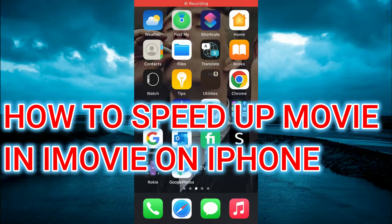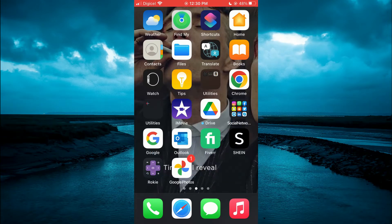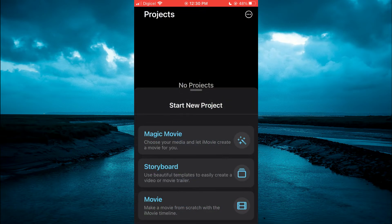How to speed up a video on iMovie on iPhone. The first thing you will need to do is open iMovie, then you're going to select Movie.